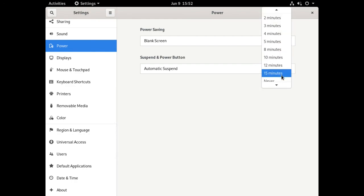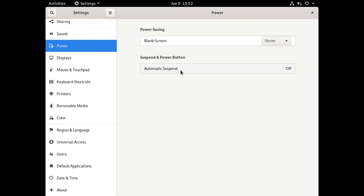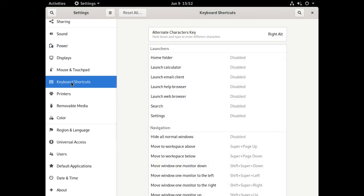One of the first things is to go to Power and remove the blank screen because this is a virtual machine. We're going to set that to Never and make sure that Automatic Suspend is off. We don't want that for the virtual machine. When they're idle, they don't use much in the way of resources on the hosting computer.